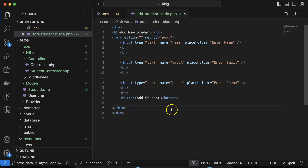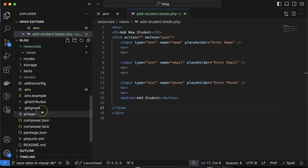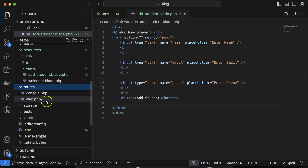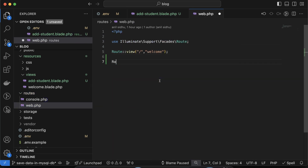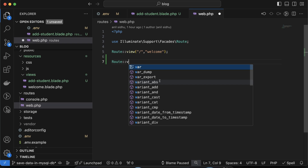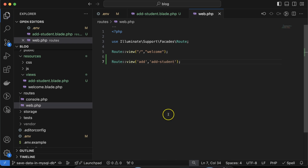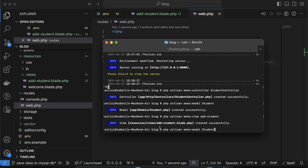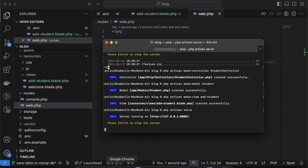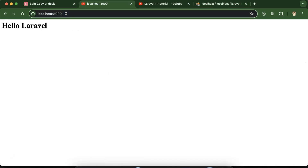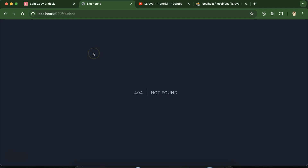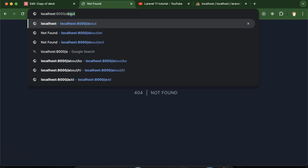To display this view we need to create a route. Go to routes/web.php and add a new route — for example, Route::view with the path 'add' and the view name 'add_student'. Make sure your PHP Artisan server is running, then navigate to /add in the browser to verify it is working.